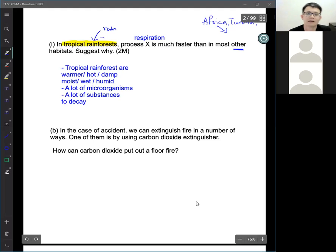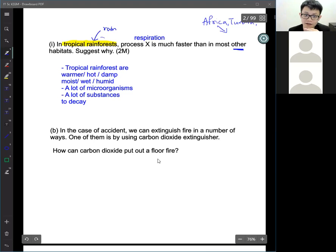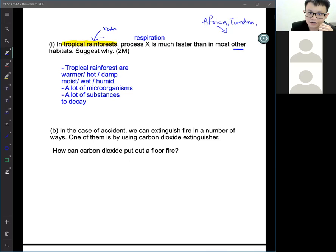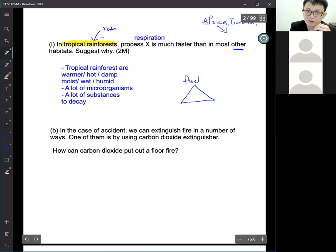Question B: in case of an accident, we can extinguish fire in a number of ways. One of them is by using a carbon dioxide extinguisher. How can carbon dioxide put out the fire? To burn, you need three things: fuel, oxygen, and heat.